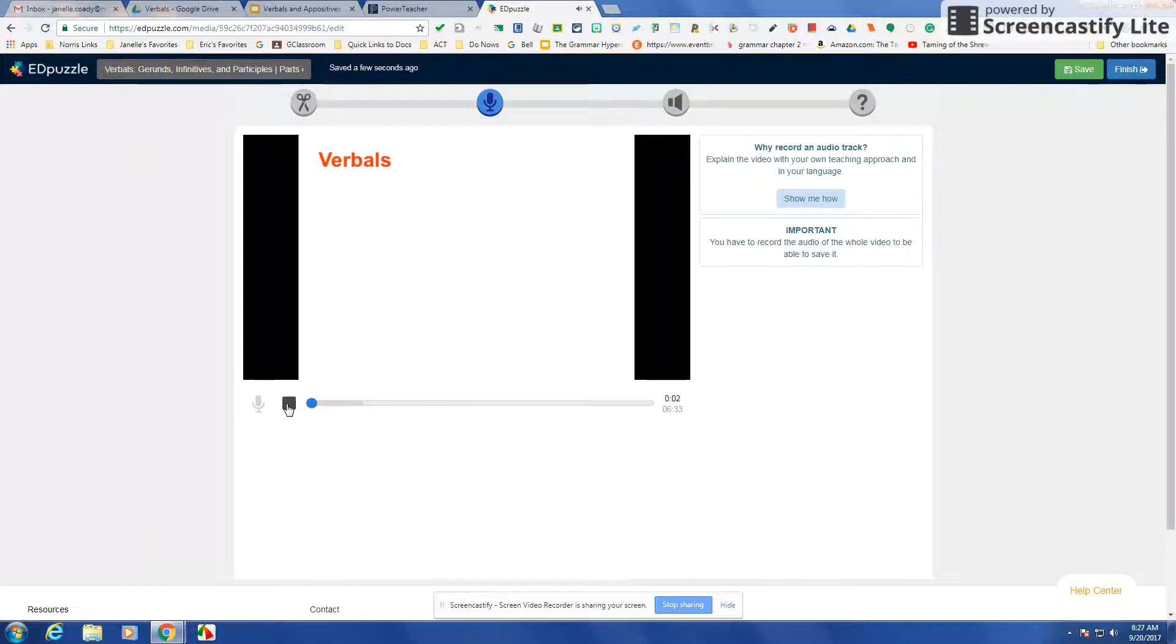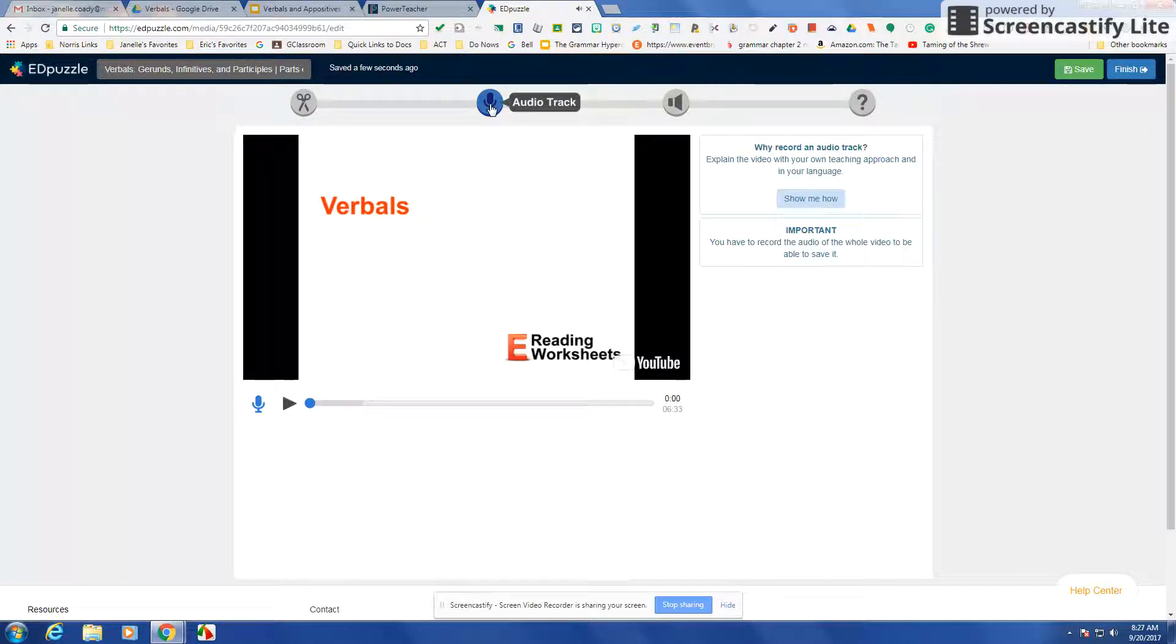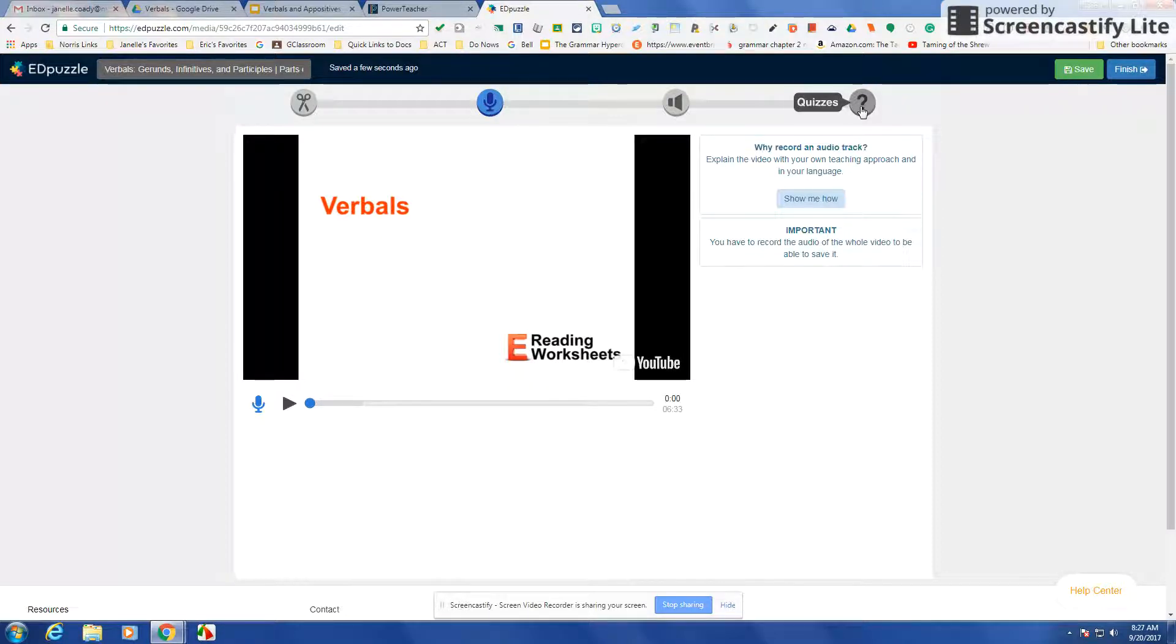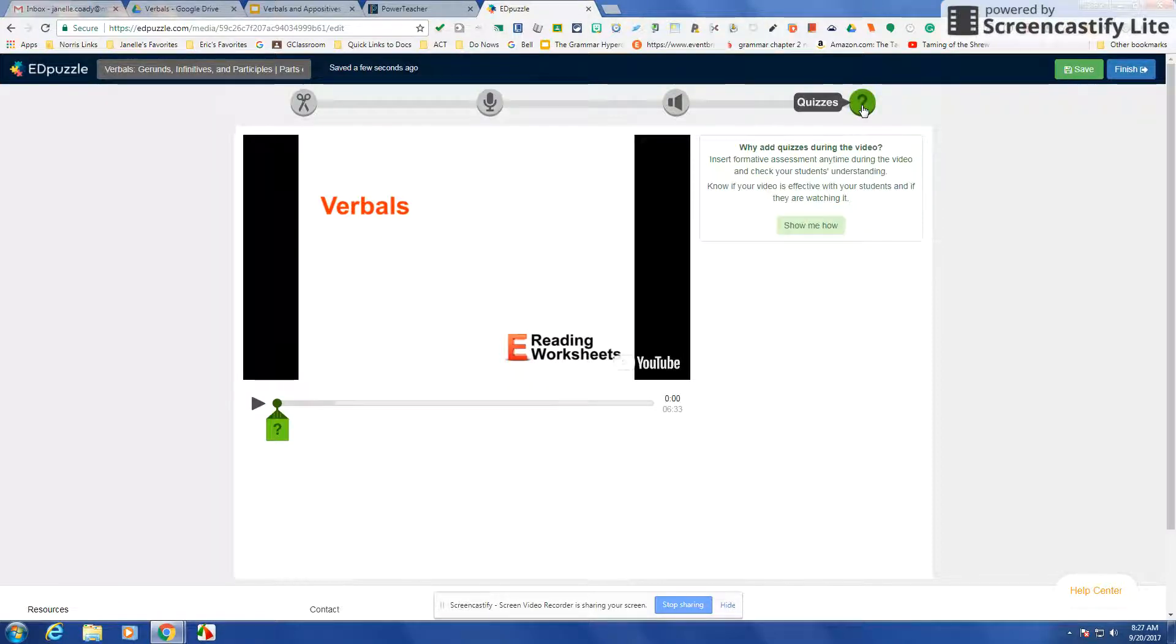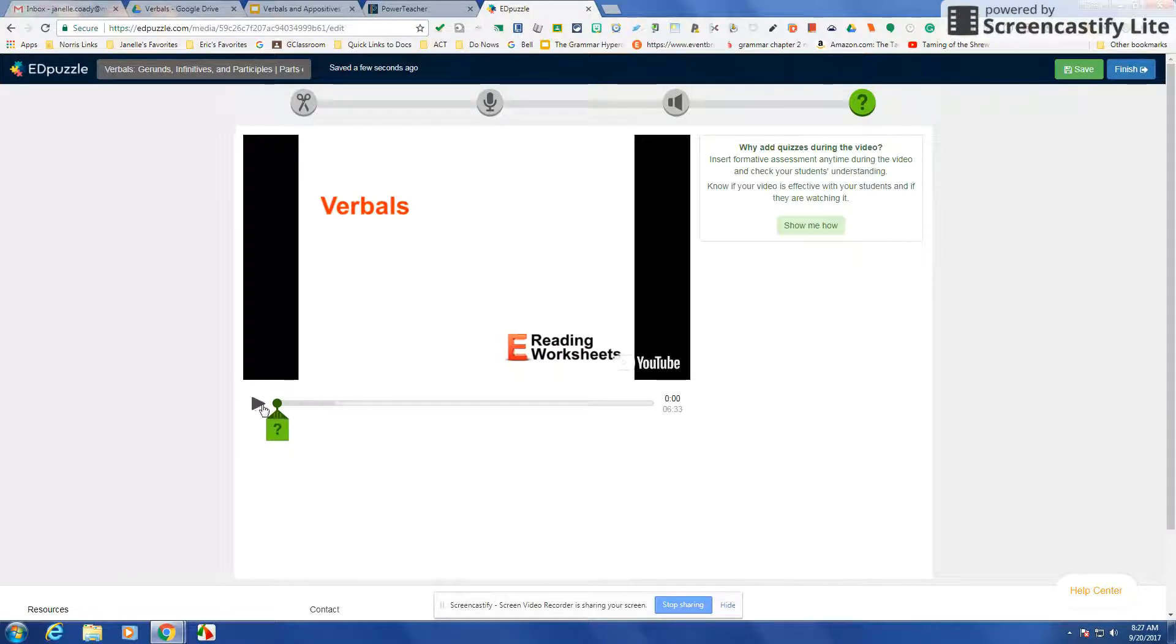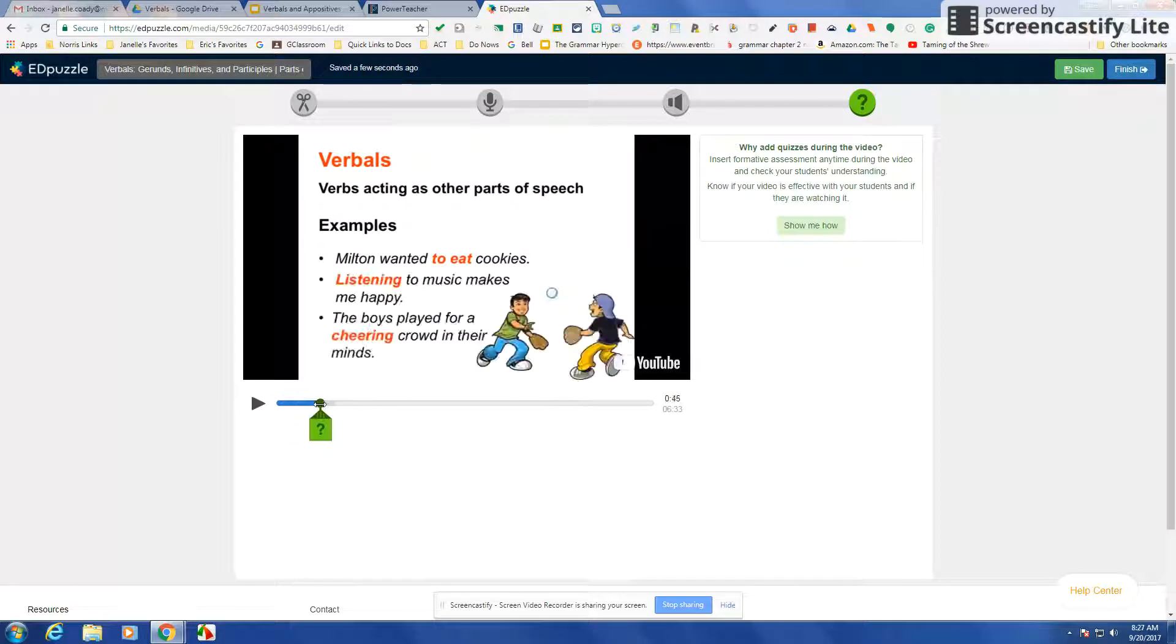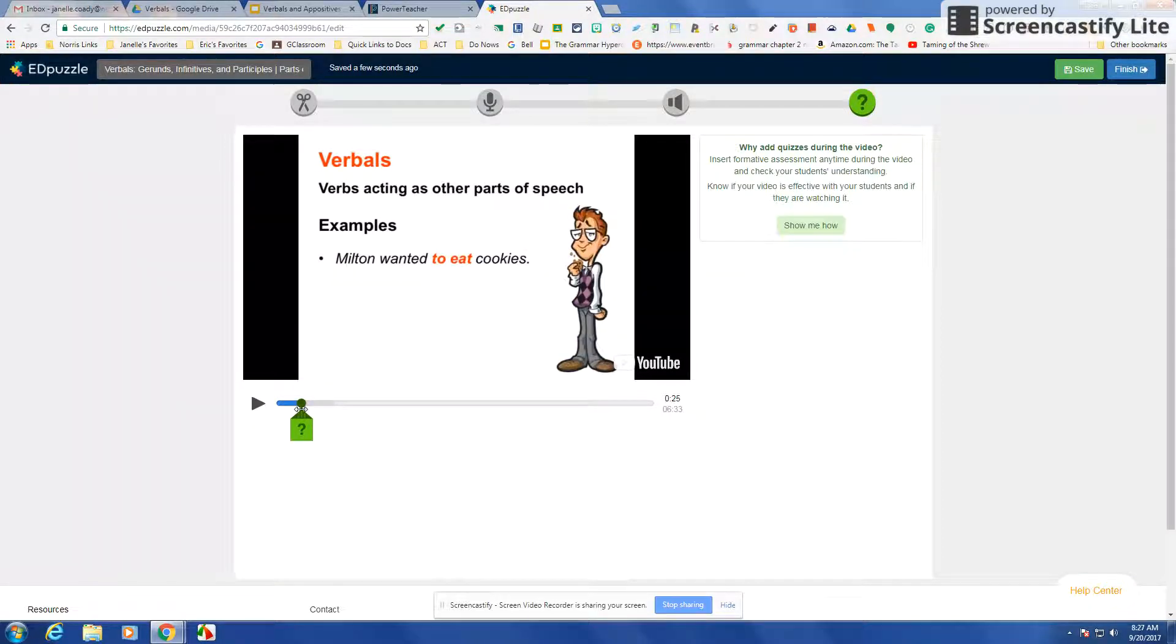Right now it's still on the audio track, so I want to go to the question one. You can see it wants to put a question right there. If I'm like I don't want to put it there I was wrong, you can actually move the question down to where you want it.